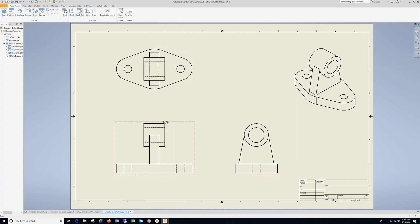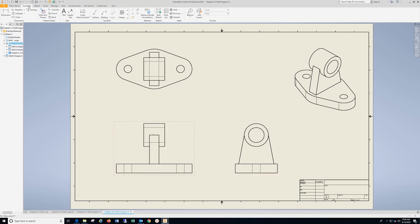Go to Annotate, Center Mark, choose the outside of all these circles, go to Bisector, and put my Center Marks in.